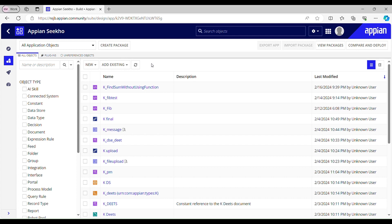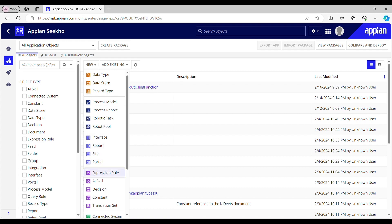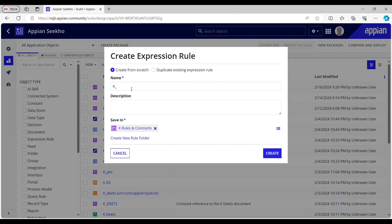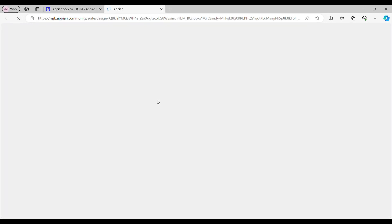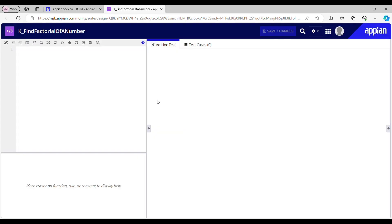Let me quickly create a rule for that. I'll create an expression rule and we'll name it as k_find_factorial_of_a_number. I will be doing that with the help of recursion, so I have created an expression rule. Now we'll call this expression rule inside itself.